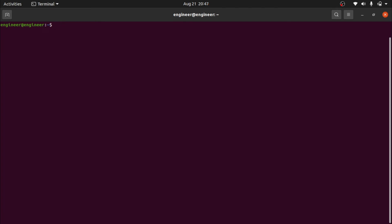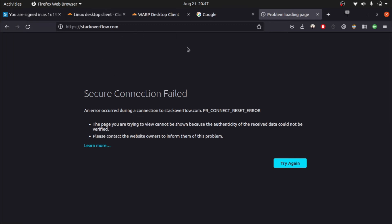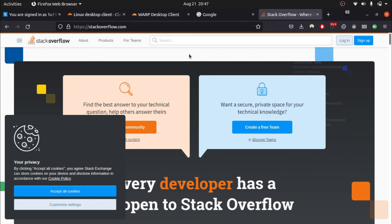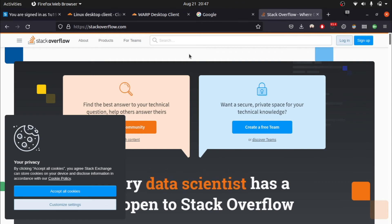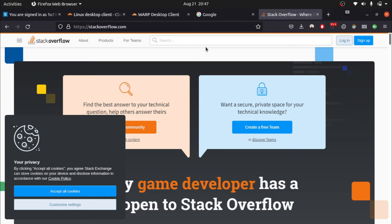Now, whenever you want to connect, use this command: type `warp-cli connect` and press Enter. You can see a message that says 'Success,' which means we are connected.